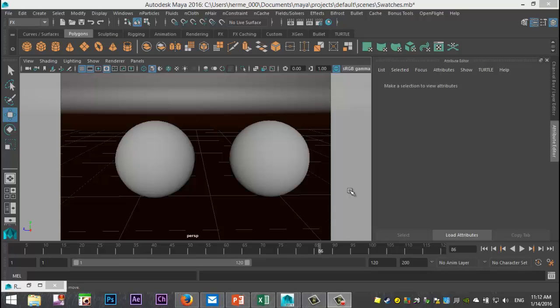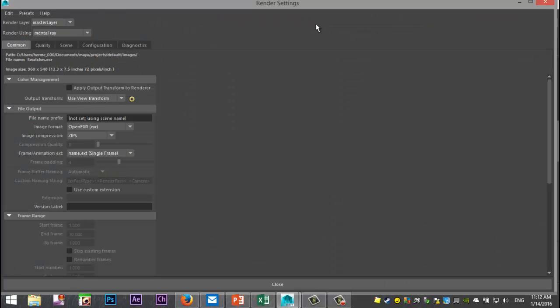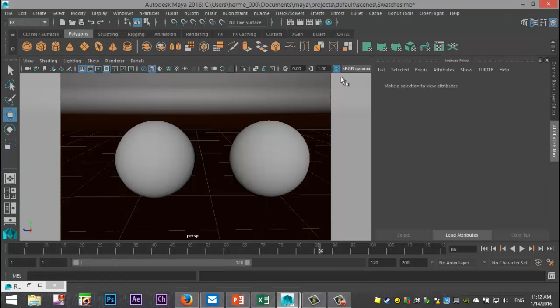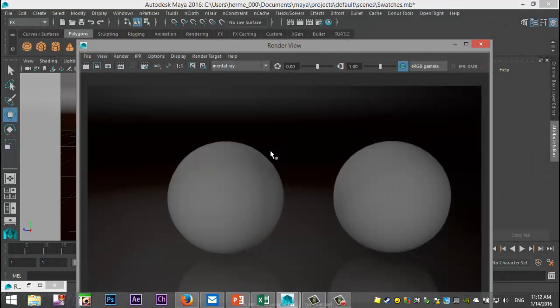I'm just going to quickly show you. I got a scene here with two simple spheres set up, nothing special going on there. They both have a standard Lambert. So if I go to my render settings and I'm in Mental Ray and I just hit render without doing anything else, here we go, I get this.